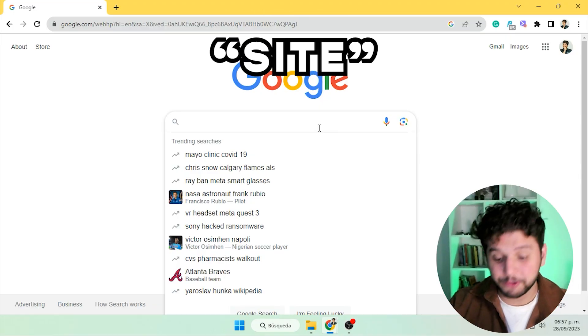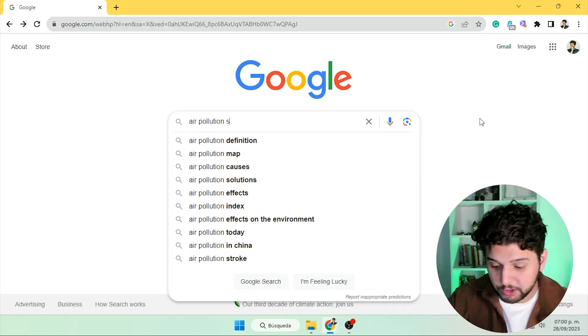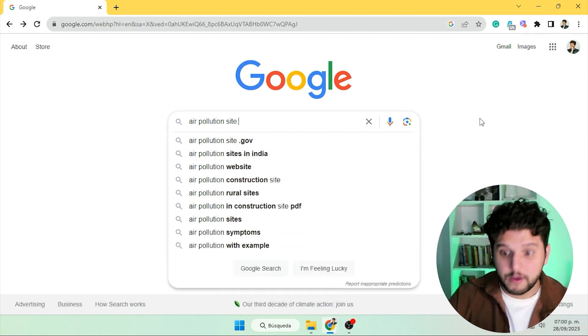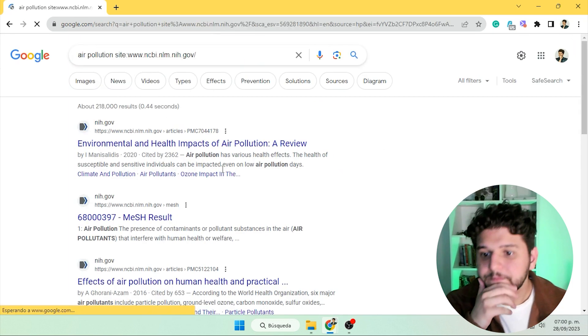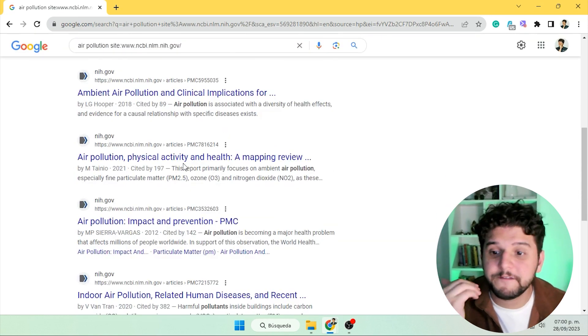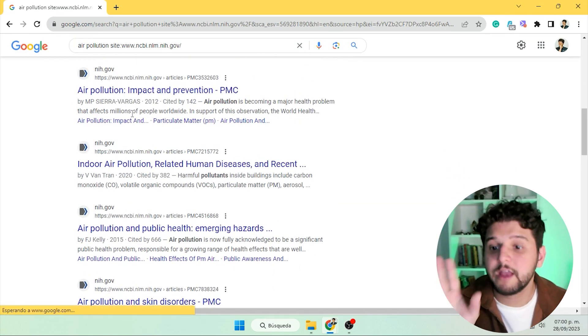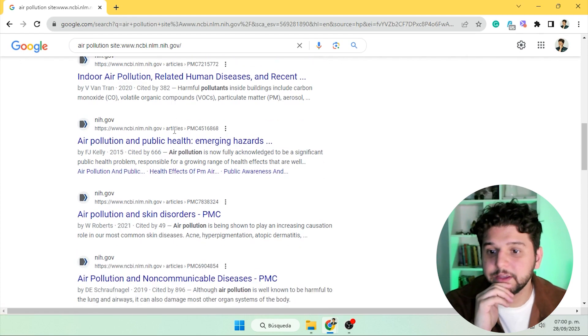The second operator is 'site'. You can use it to ask Google to find results only within the website you want. For example, if we are looking for a credible source to use in our essay, we can use NCBI. We write 'site:' and paste the link, and now we will only find results that match 'air pollution' and are within NCBI.